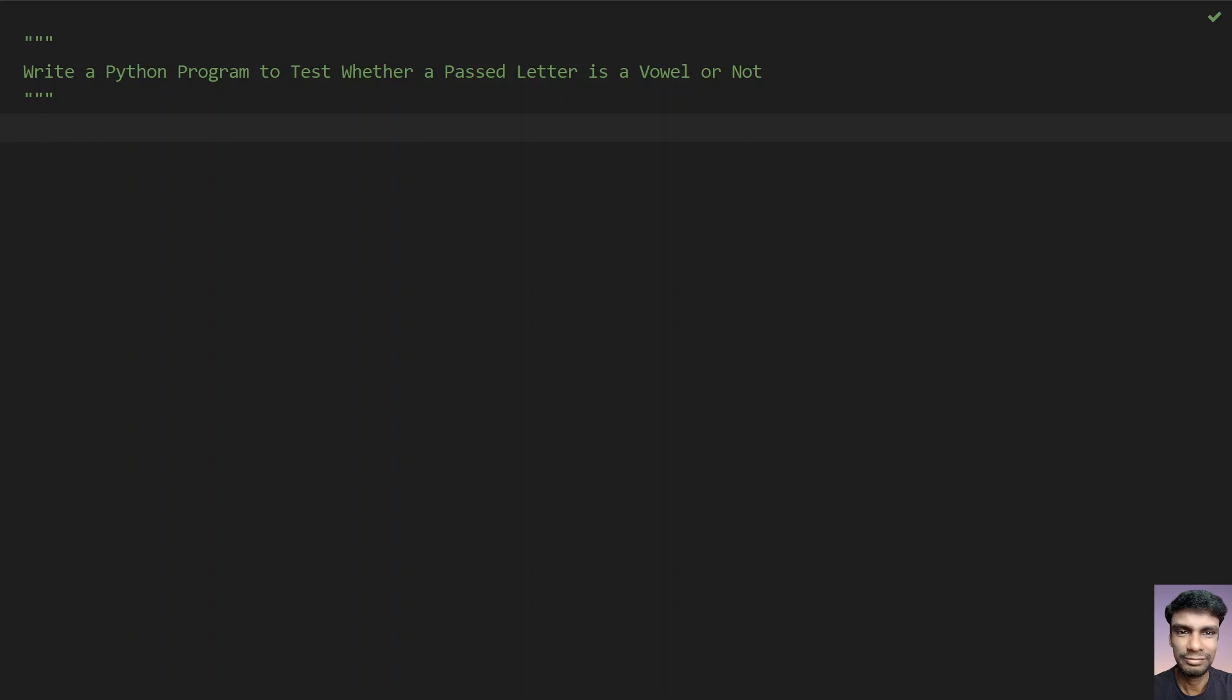you will learn about how to write a Python program to test whether a passed letter is a vowel or not. So given a letter from the user, you have to check if it is a vowel or not. So if a letter is a vowel, so it should be within this.